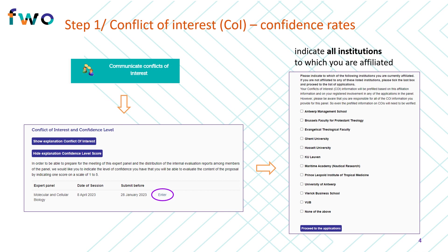Before seeing an overview of the applications submitted to your panel, you will be asked to indicate all Flemish institutions to which you are currently affiliated. This information serves to determine any institutional conflict of interest you may have, as you can never act as a direct reviewer of an application submitted by a researcher affiliated to the same institution as you are. Please therefore make sure that you indicate all Flemish institutions to which you are affiliated.